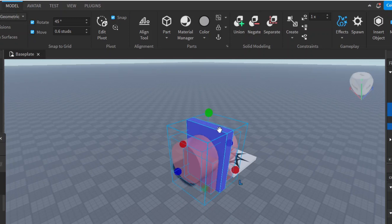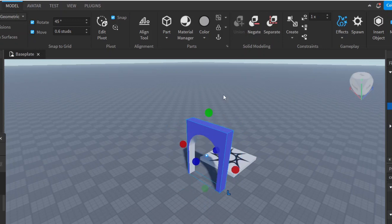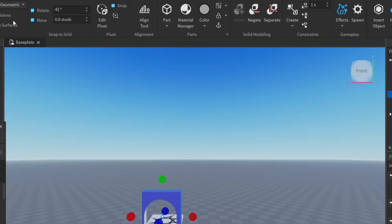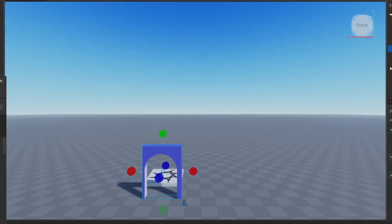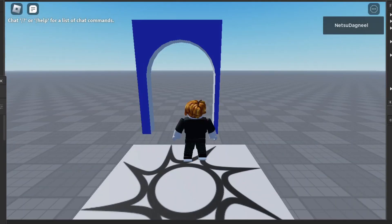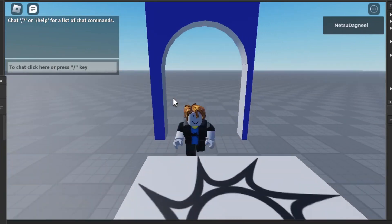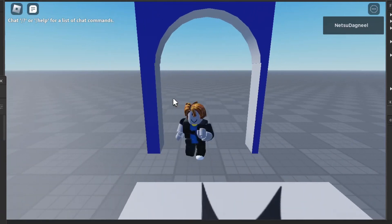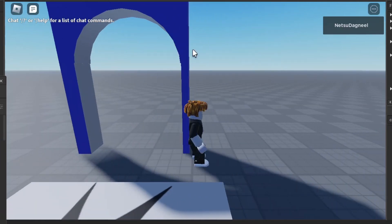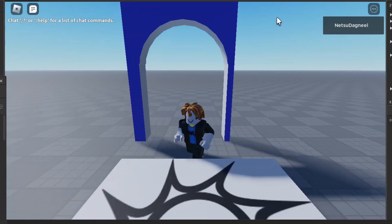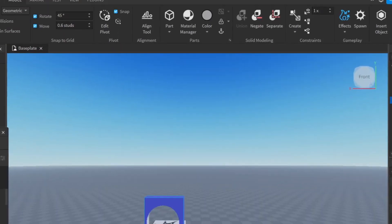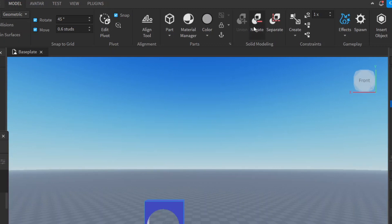Select both parts, click Negate, then select the blue block as well and click Union. You'll notice now we have an arch — like a door. Let's go into the game and see how it looks. We spawn on our baseplate and there we go — we have a door. We made our first arch!